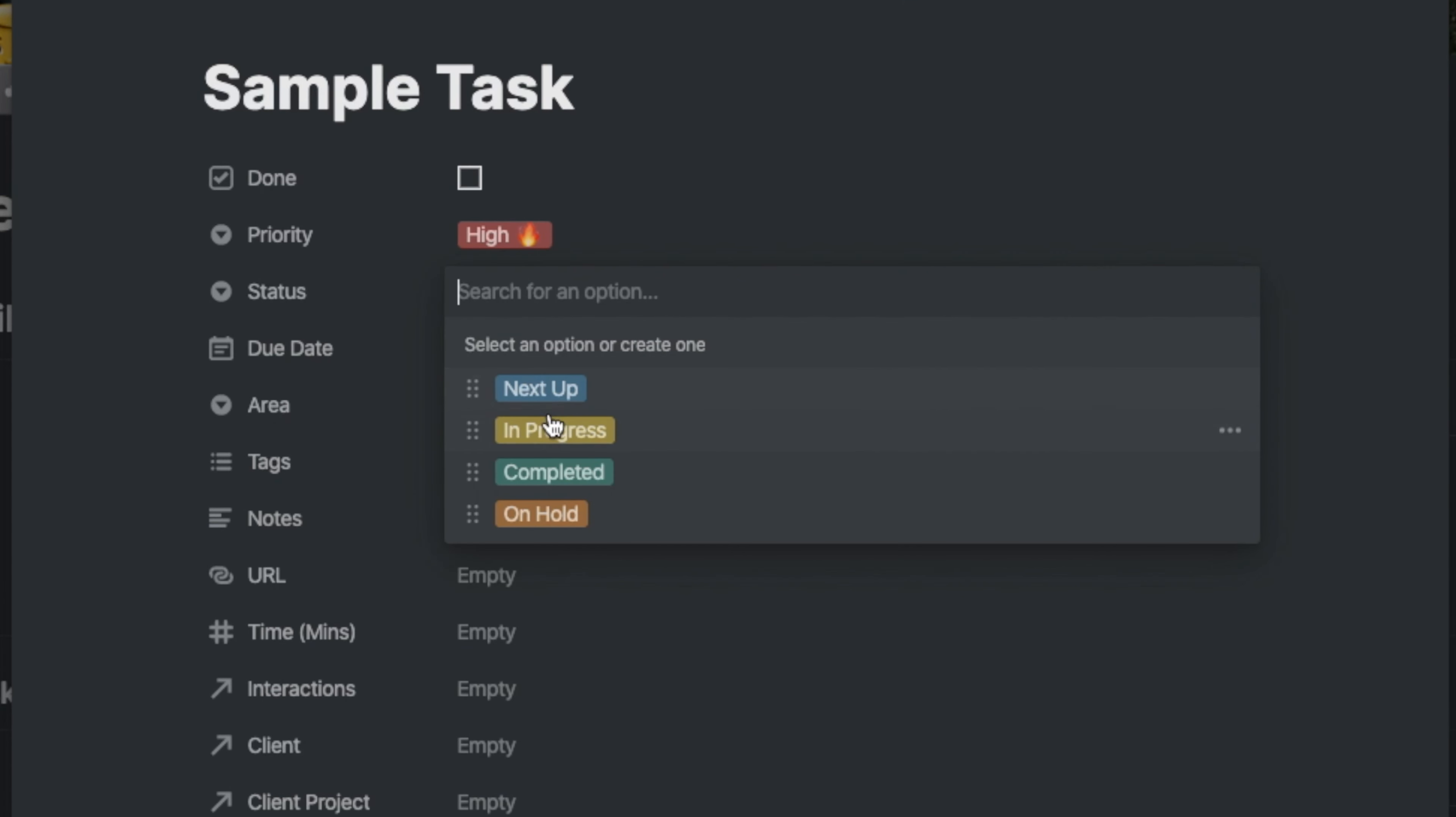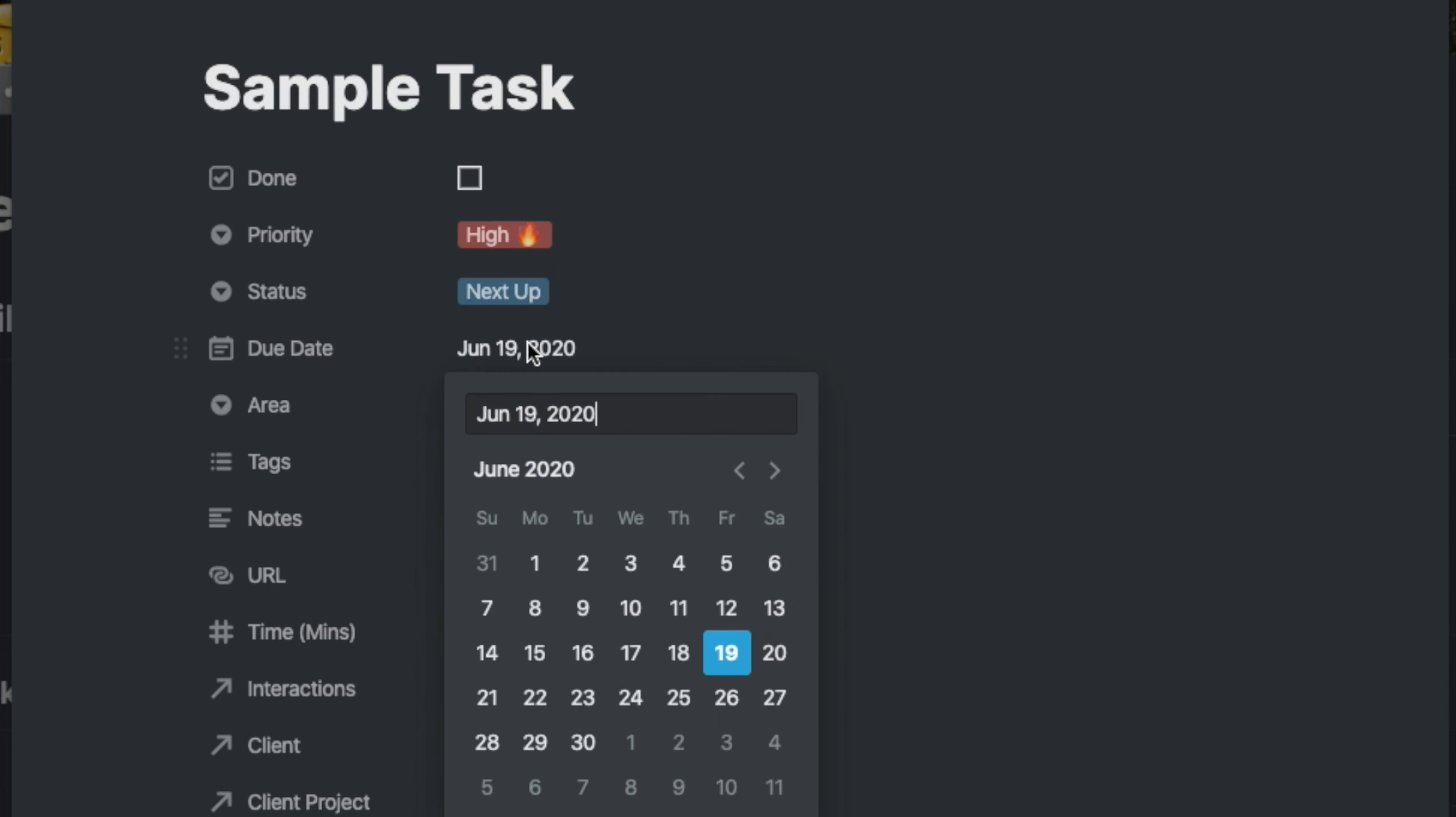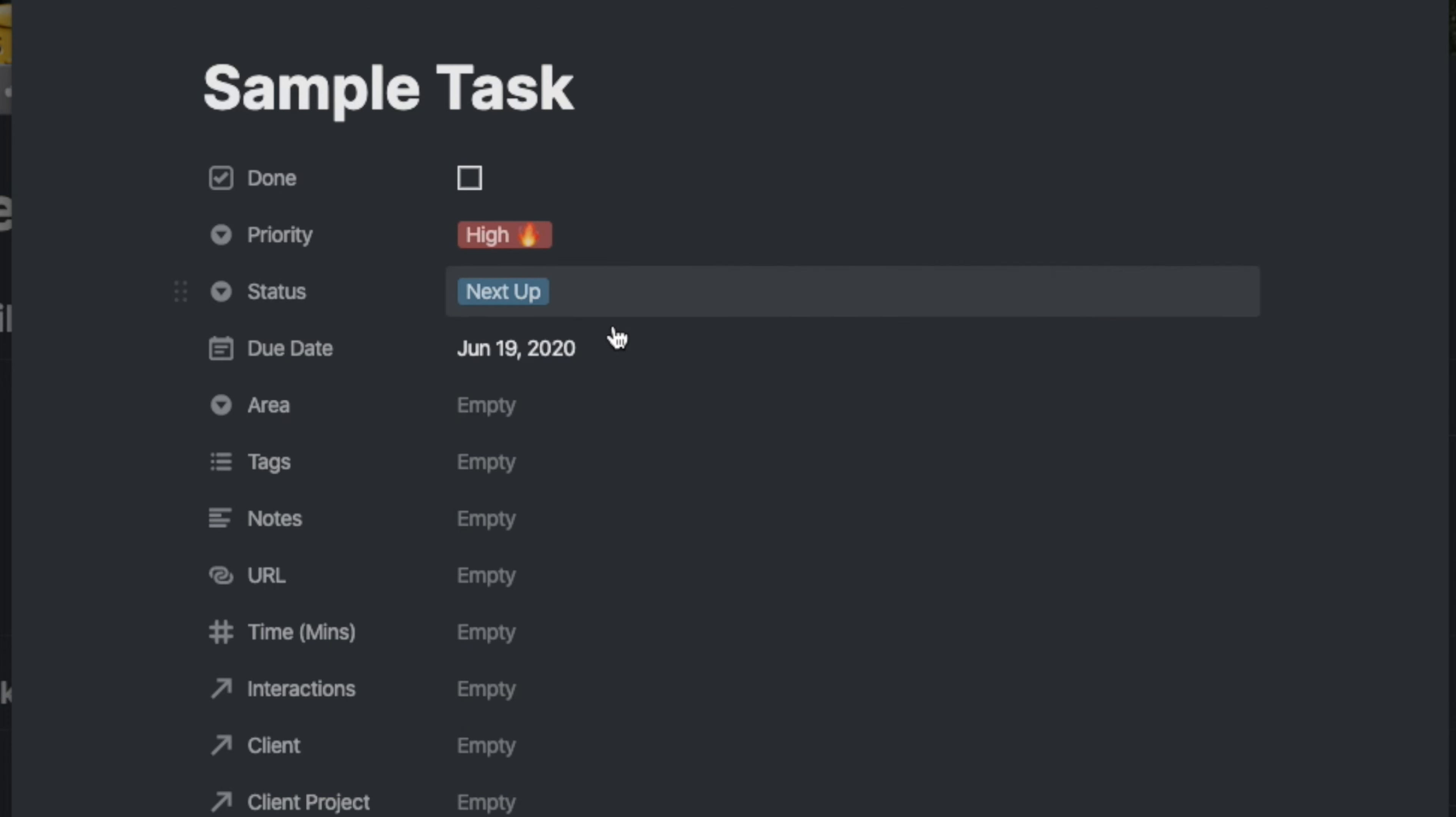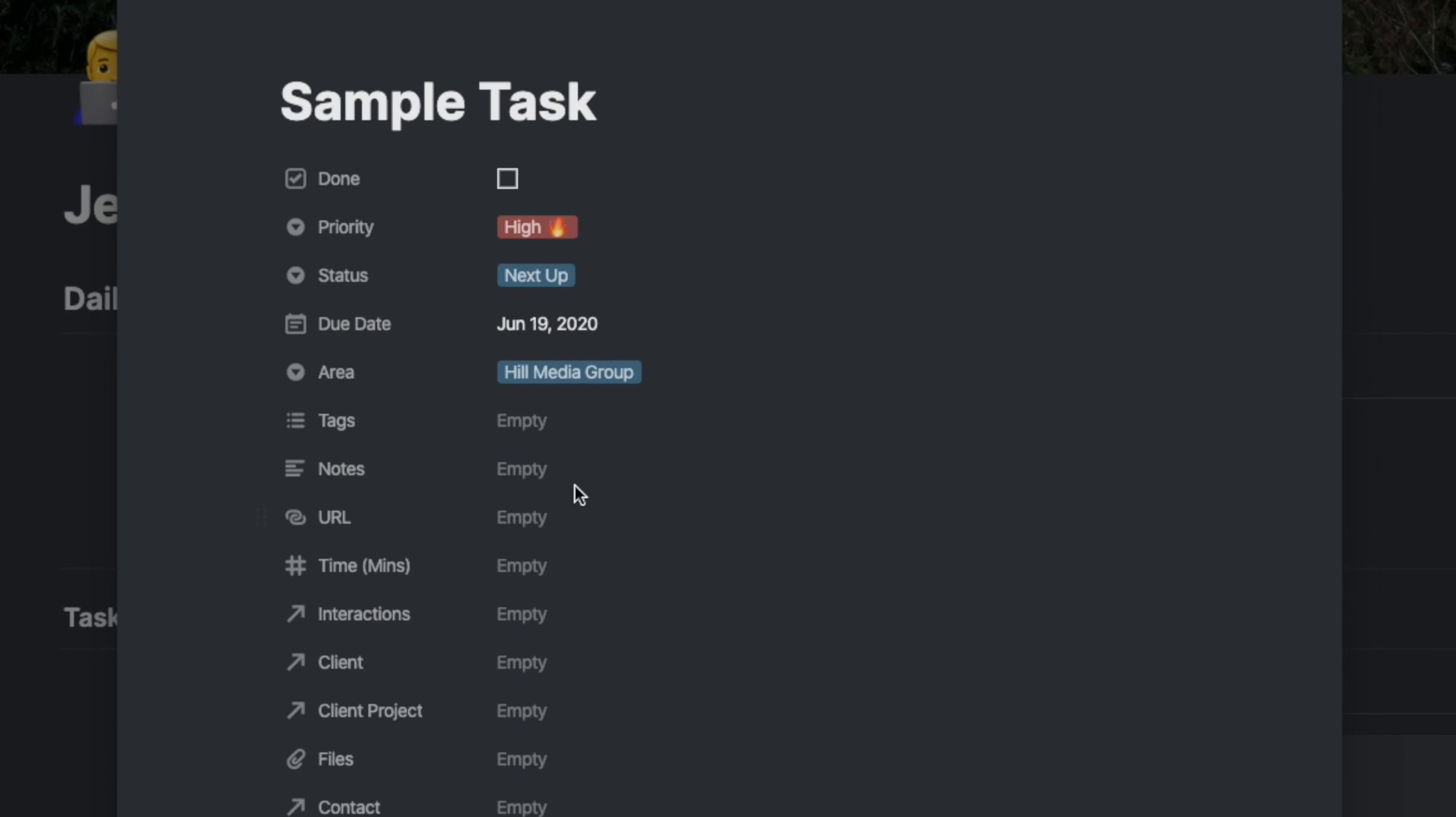I can show status, whether it's next up, in progress, completed, or on hold. I'll just do next up. The due date will leave as today. I could choose whether it's a personal task, a household task, or Hill Media Group, which is my company. So I'll choose Hill Media Group.